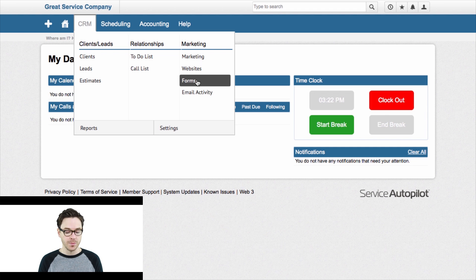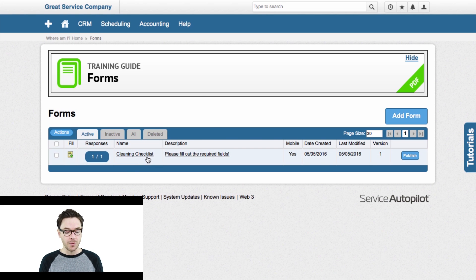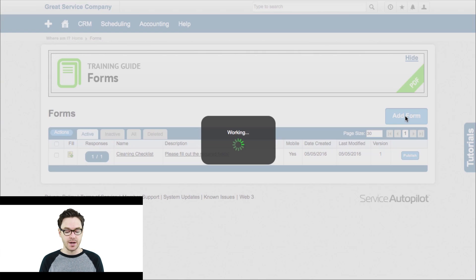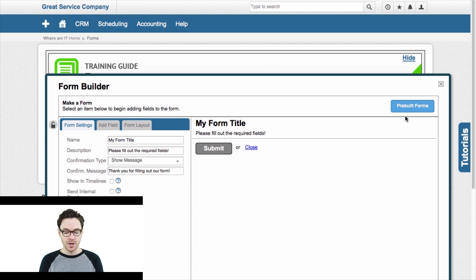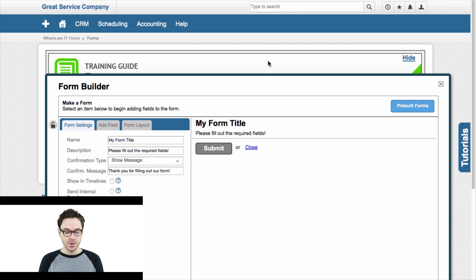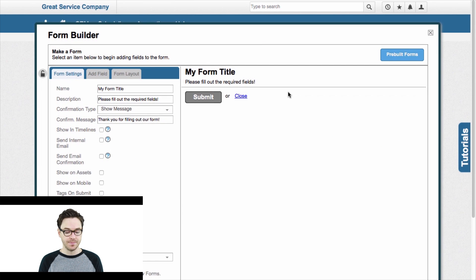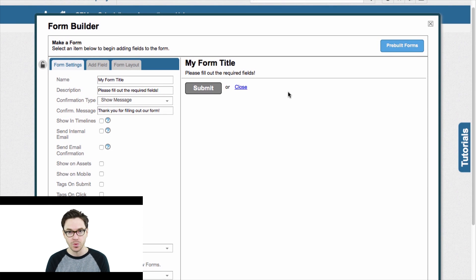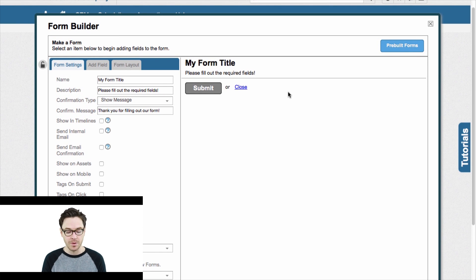So we'll click Forms. You can see here that I've already got a form created called Cleaning Checklist, and this is the one we're going to use for time's sake. But just to show you how it's done, I'll click Add Form here, and it pulls up this form builder. There is a whole lot that you can do with this form builder, and you'll learn about all of that in the webinar.